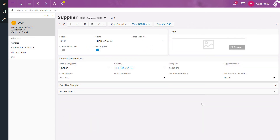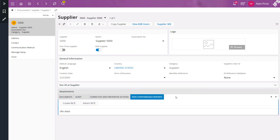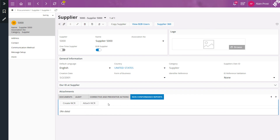It is possible to create and connect non-conformance reports to any page in IFS applications. Here I have enabled it for the Supply page as another example. However, this option is not enabled by default for all pages. Enabling it for a specific page is done by a System Administrator in the Object Connections page in IFS Solution Manager.